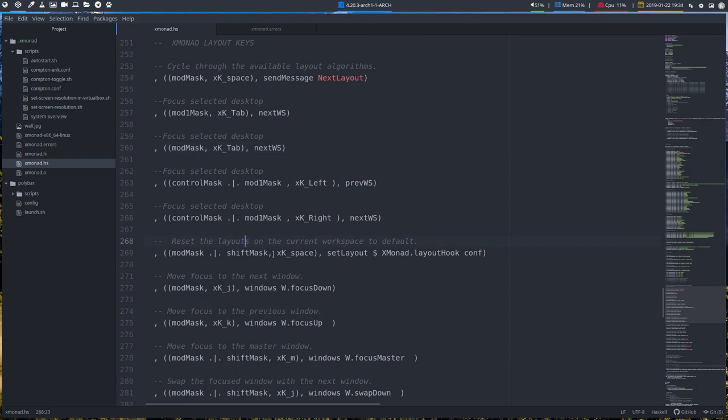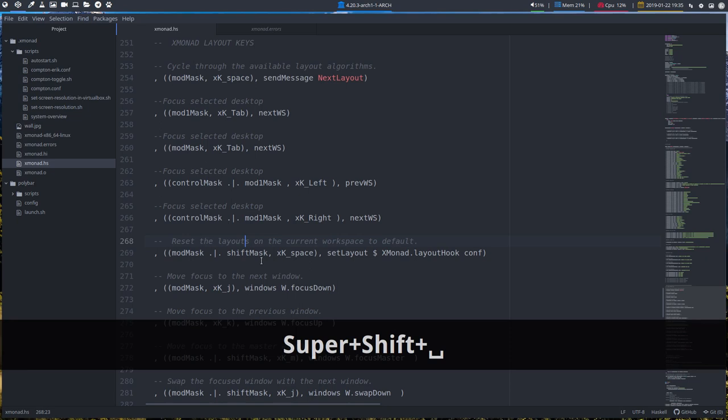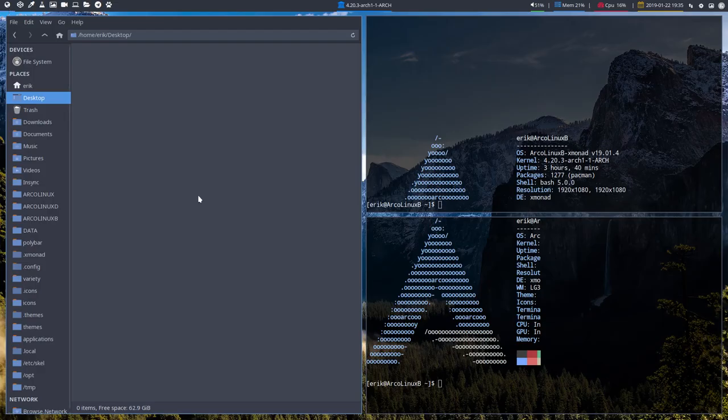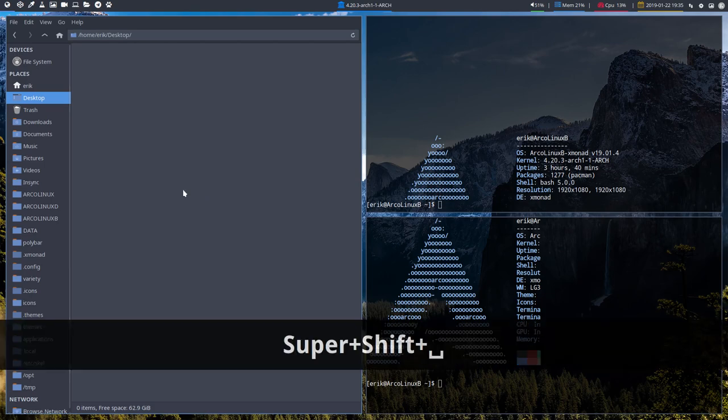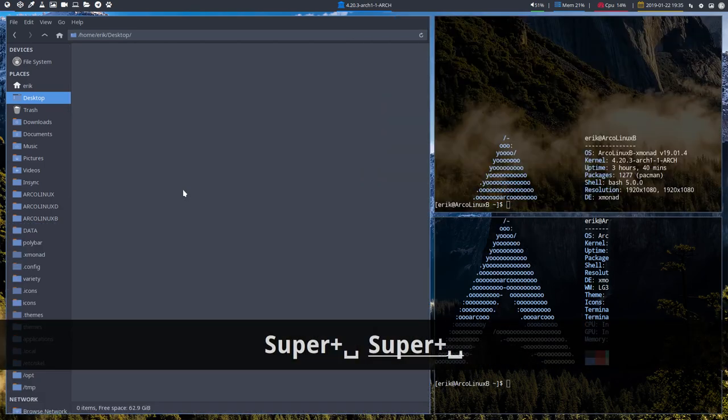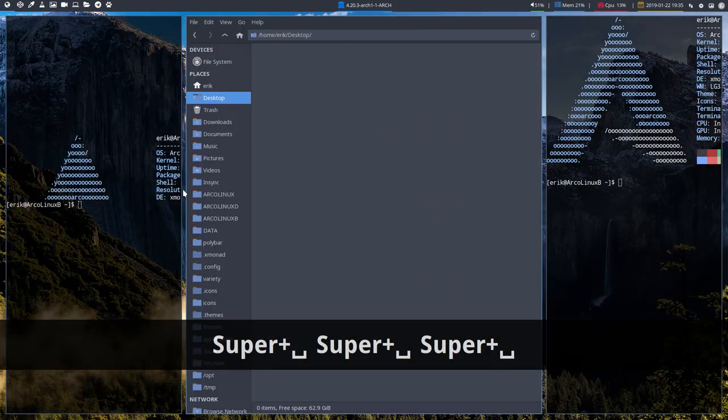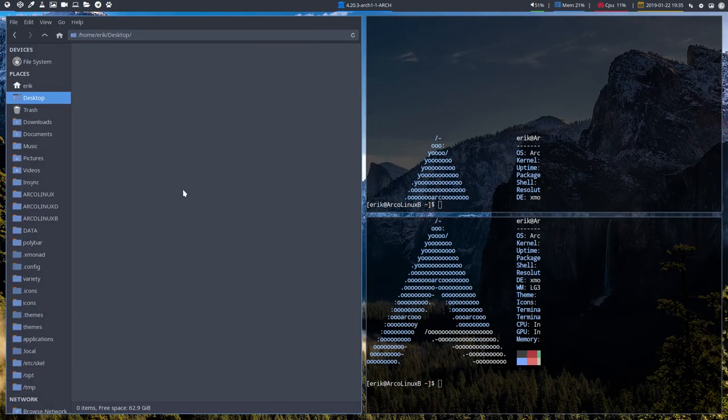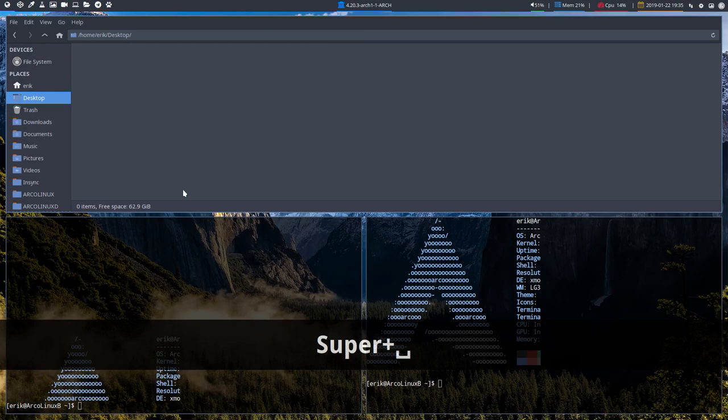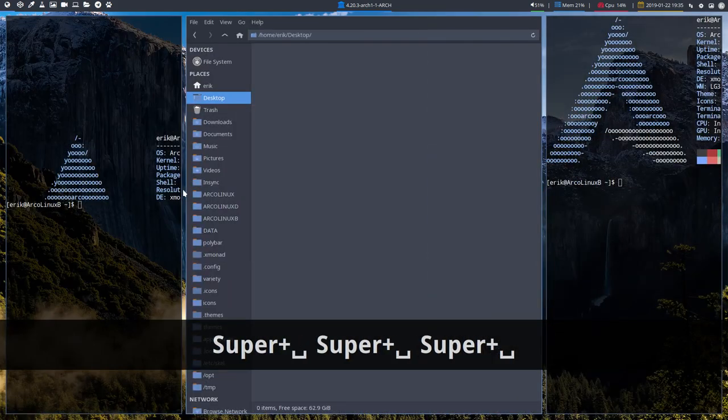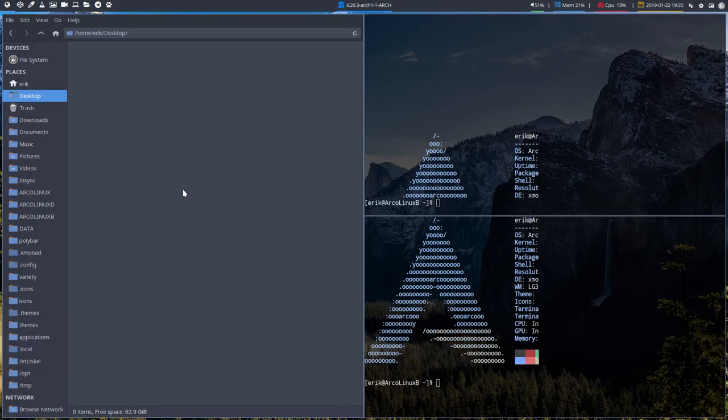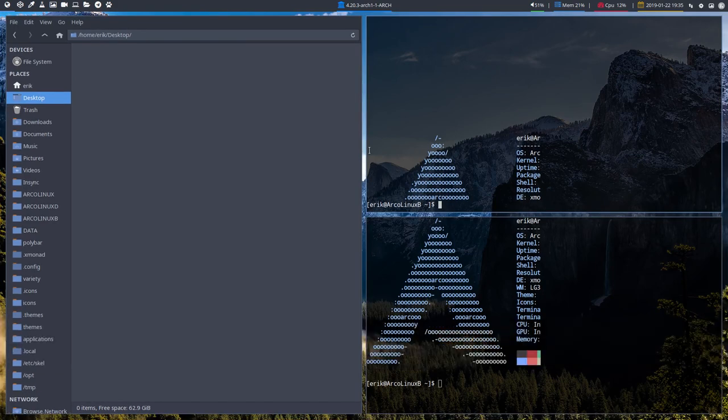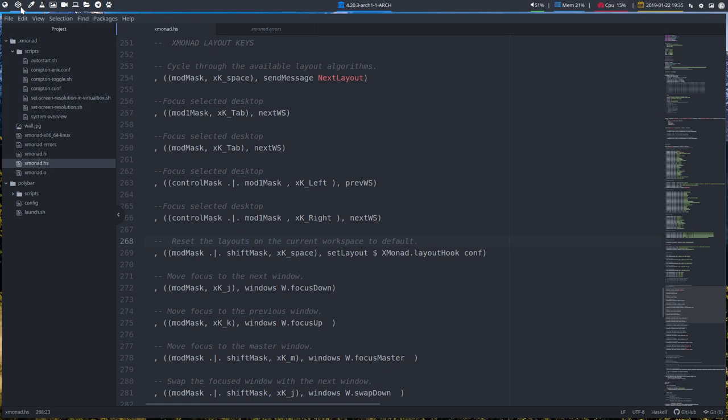Reset the layouts on the current workspace to default. So mod mask super shift space. We can try it out here if we do first something like this and then super space. So first you need to change the layout with super space and let's do something really ridiculous like this. No borders in between here and then super shift space is going to set everything back to default.